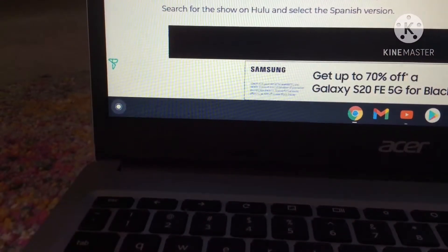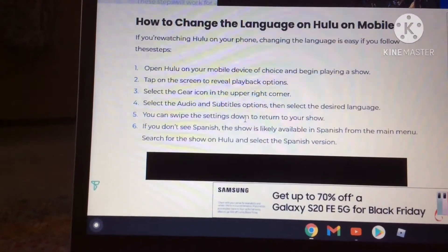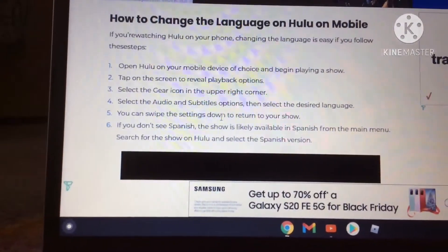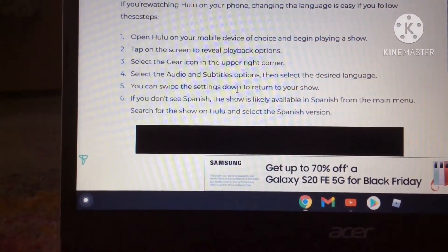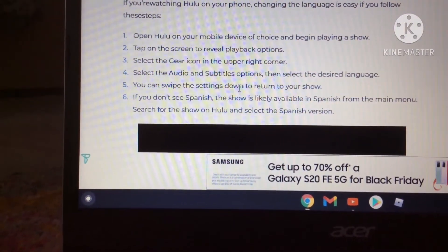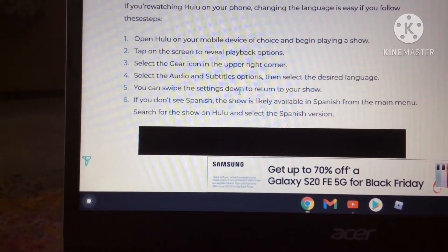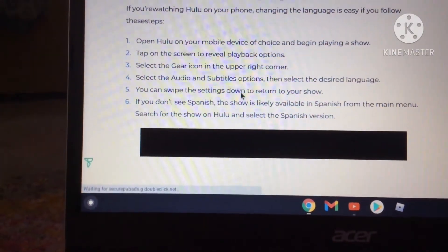Okay, can someone please help me out? It says on here to change the language on Hulu on mobile, select the gear icon in the upper corner and select the audio and subtitles options.